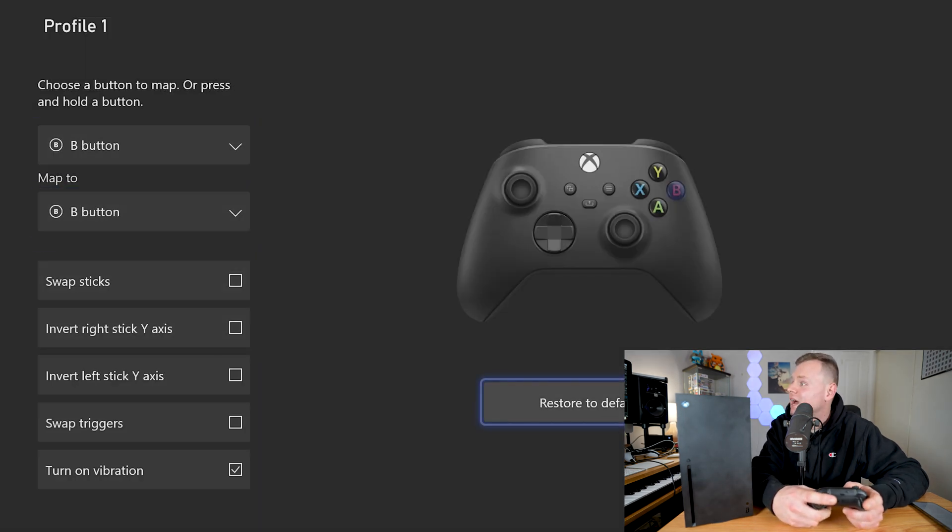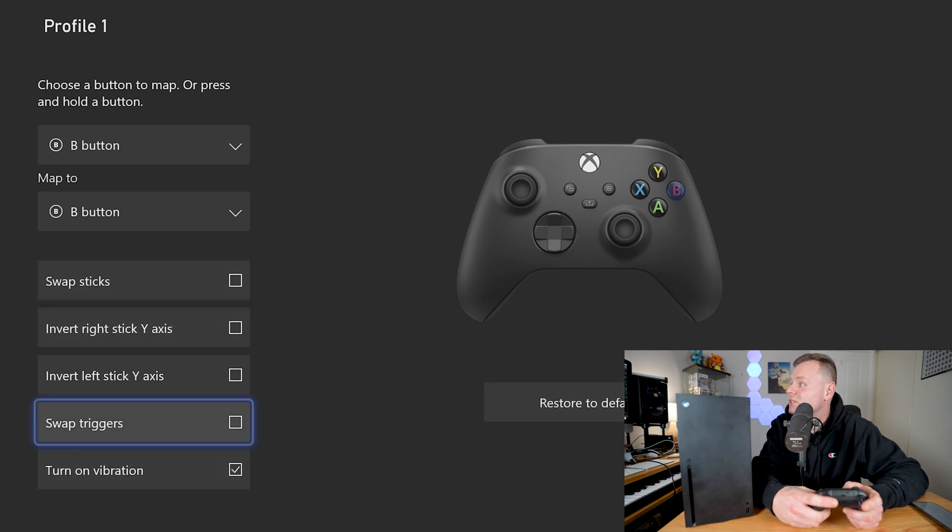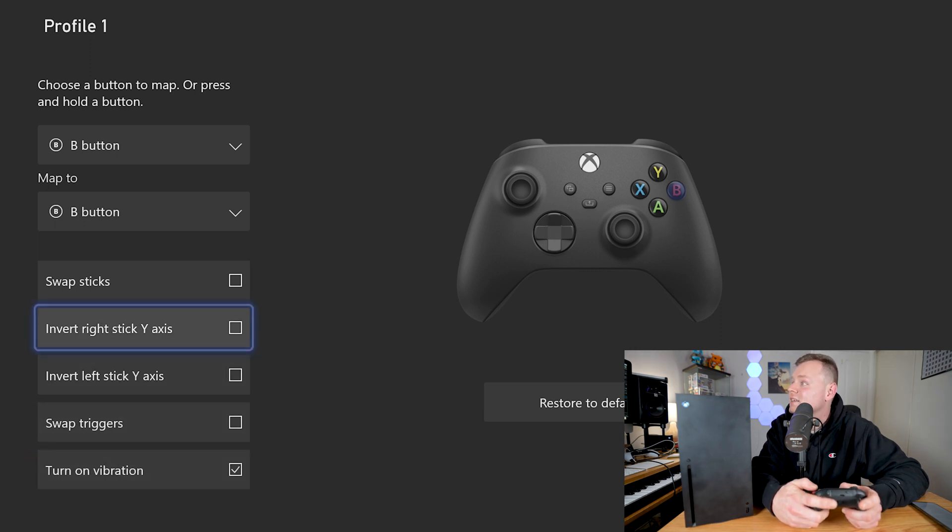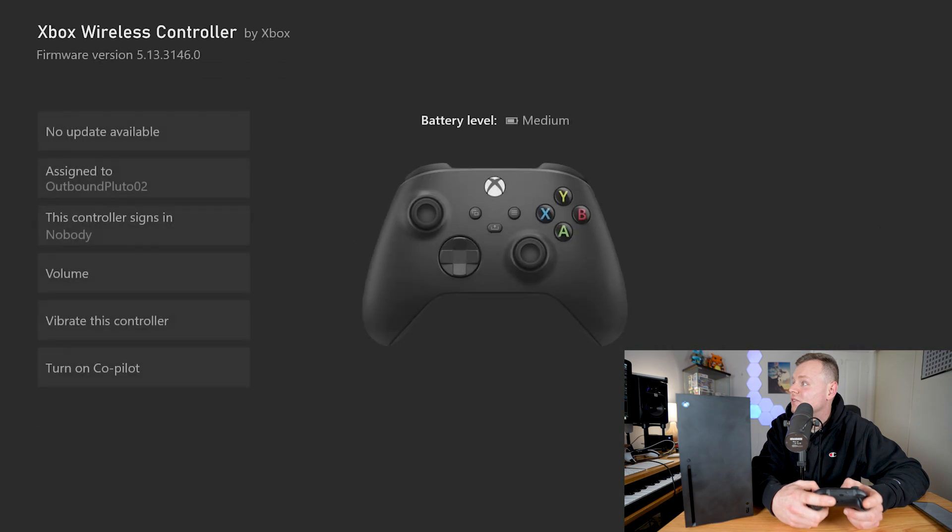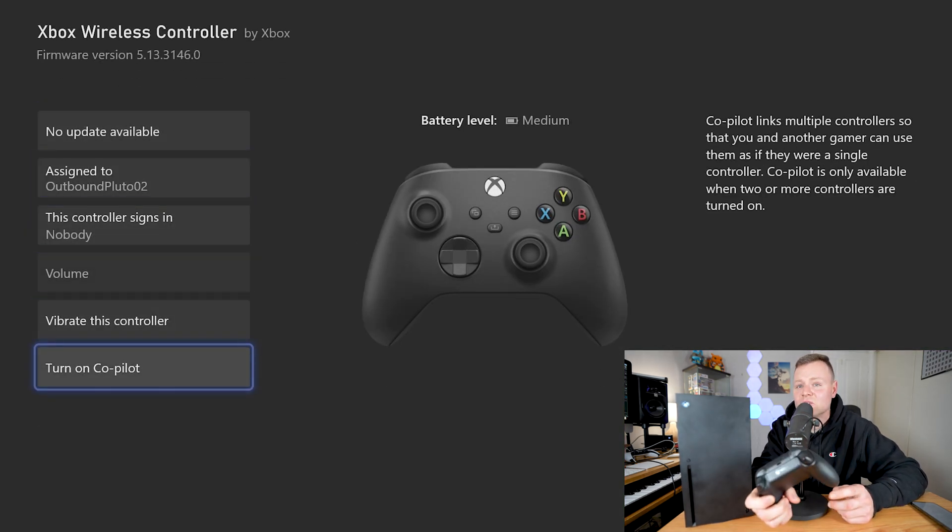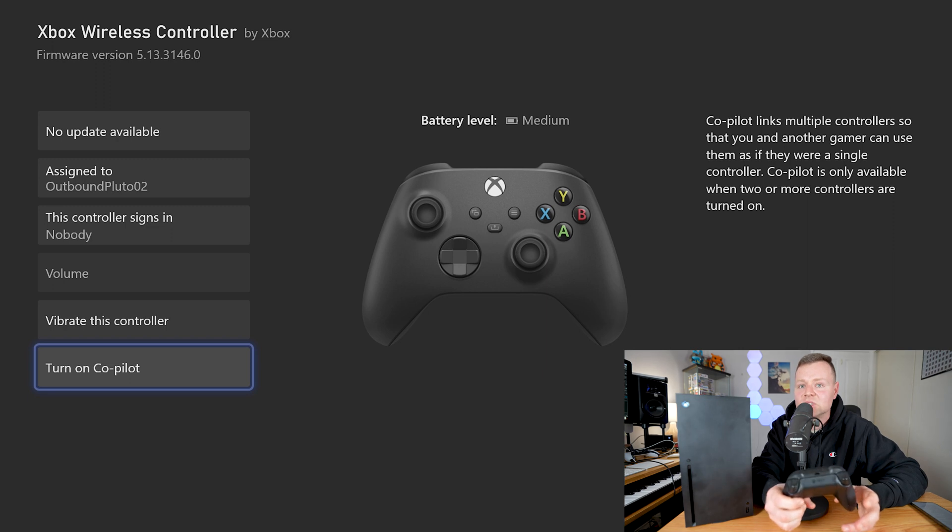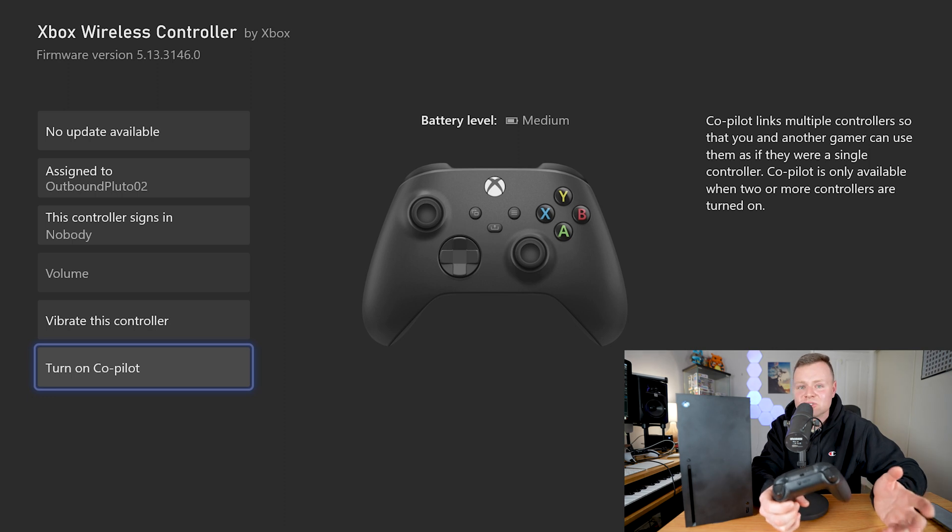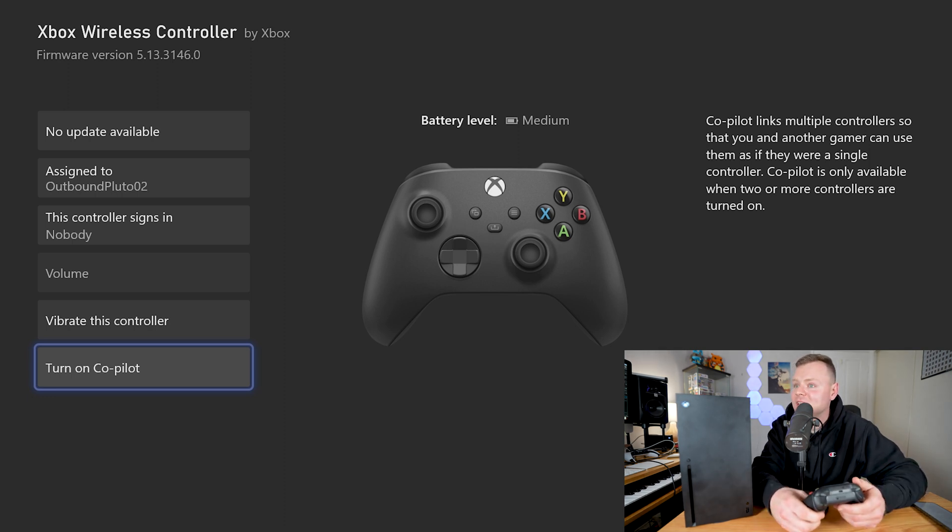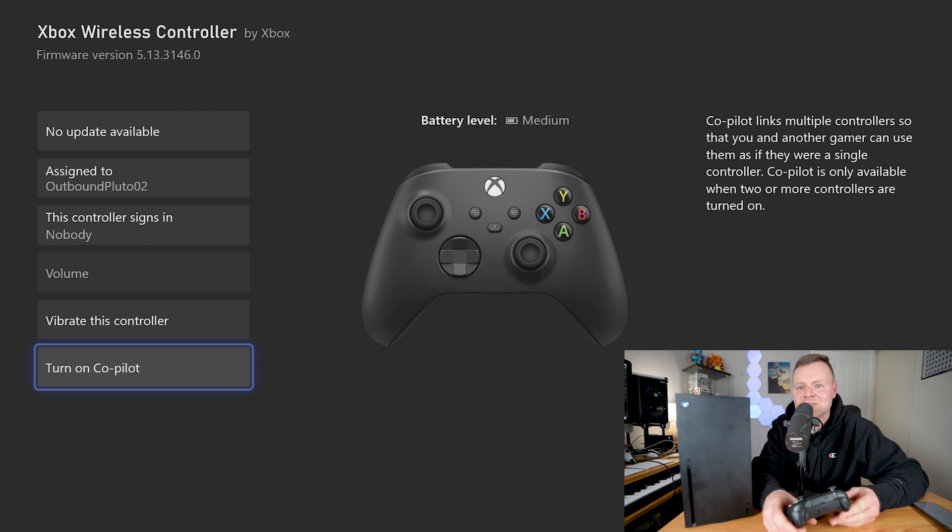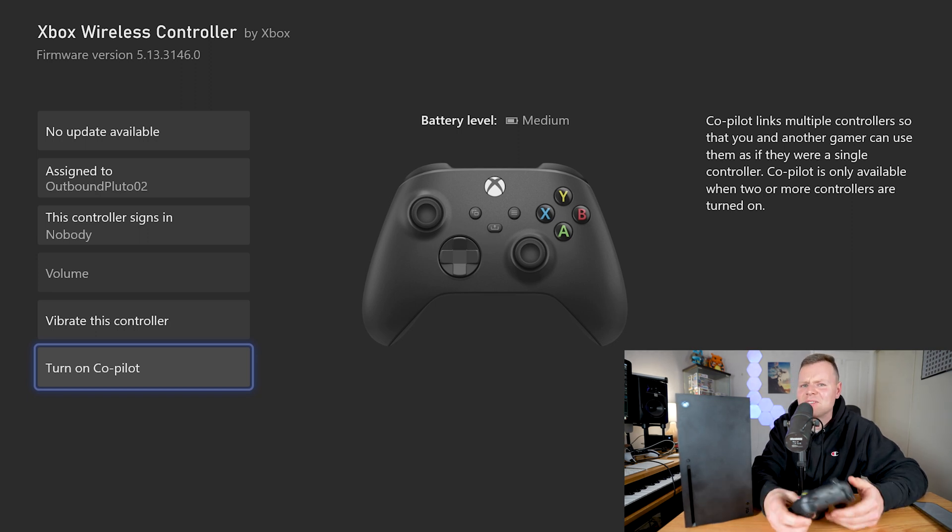We have this option where we can actually turn off vibrations if we want to, turn it back on, or invert the X and the Y sticks. Also we have this interesting setting which is called the co-pilot setting. Basically we can turn on this co-pilot setting and that allows us to use two controllers at once as one controller. So if you're playing with a mate and you want to use two controllers to control one thing, you can do that through this co-pilot option. That's next level stuff that I've never heard of before in a gaming console.